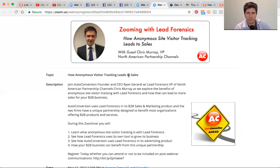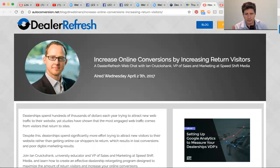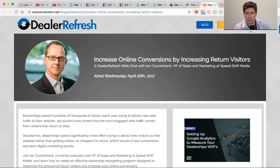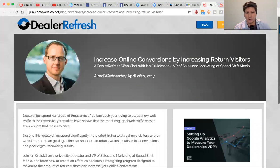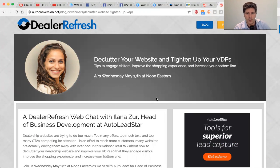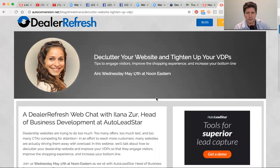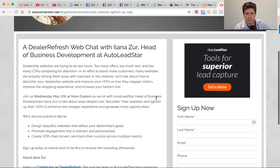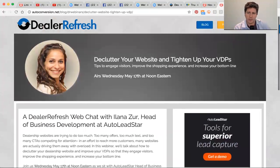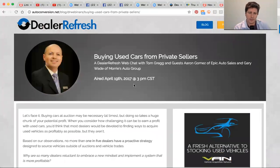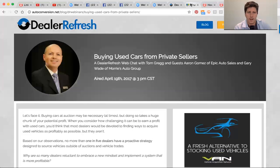For those that attended Ian Crookshank's webinar with us on increasing online conversions, still working to get that video out the door and out on the blog for all to share. The full recording is on the sign-up page. We'll have the full recording of Ilana's recent webinar on May 17th, just earlier this week, on decluttering your website, tightening up your VDPs. That'll be available Monday on the page as well. And then we'll get a shortened version out there. Still working on the shortened version of this one too with Vehicle Acquisition Network on buying used cars.